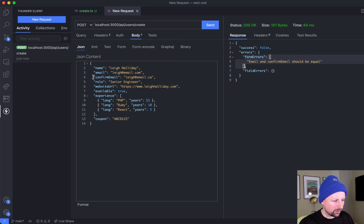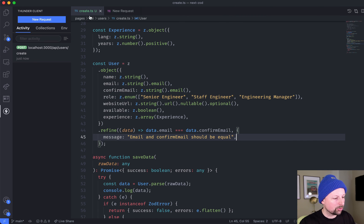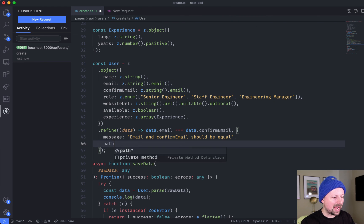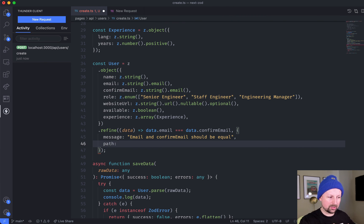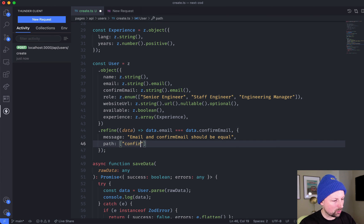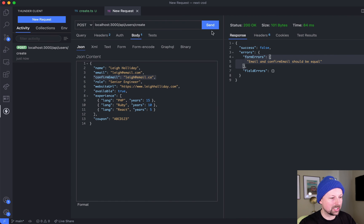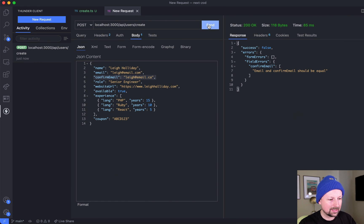What if we wanted to add an error that showed up on the confirm email field? We can do that by providing a path of where the error should exist, basically. We do an array and we just say that it should show up on confirm email. If we were to run this again, now the error doesn't show up on form errors, it shows up on field errors on the confirm email field.